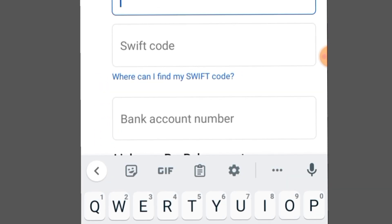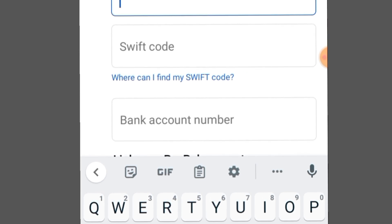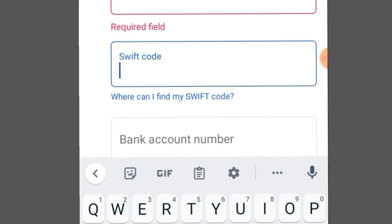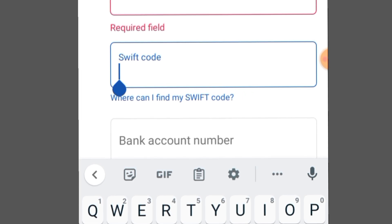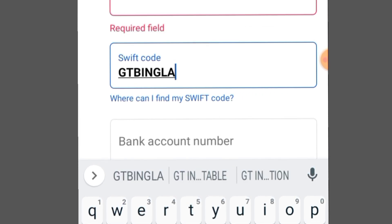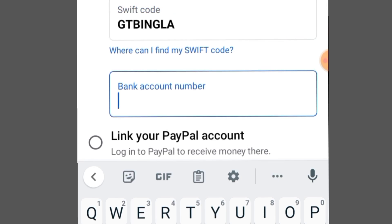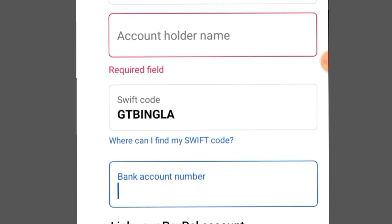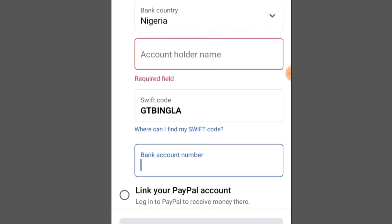Go back to your Facebook payment setup. Here you type in the account holder name, then paste in the swift code, then write down your bank account number. After that, click on Link Payout Method.